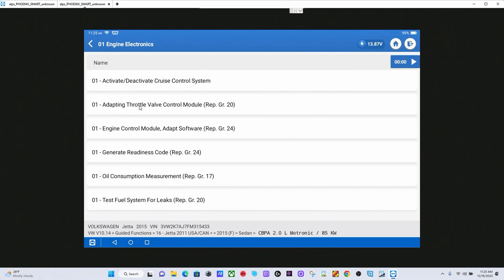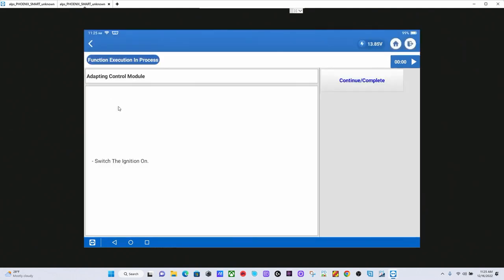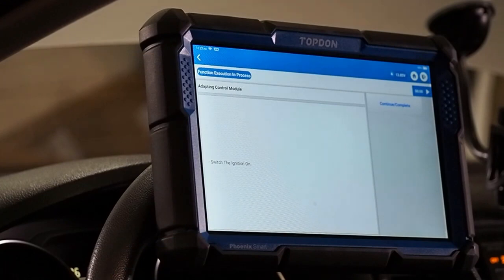But today, we are going to do the Throttle Valve. When we do the Throttle Valve, we are going to click on Adapting Throttle Valve. It takes us to this screen. We are going to go back and look at the tool on the vehicle as it is going to ask us for some various things.